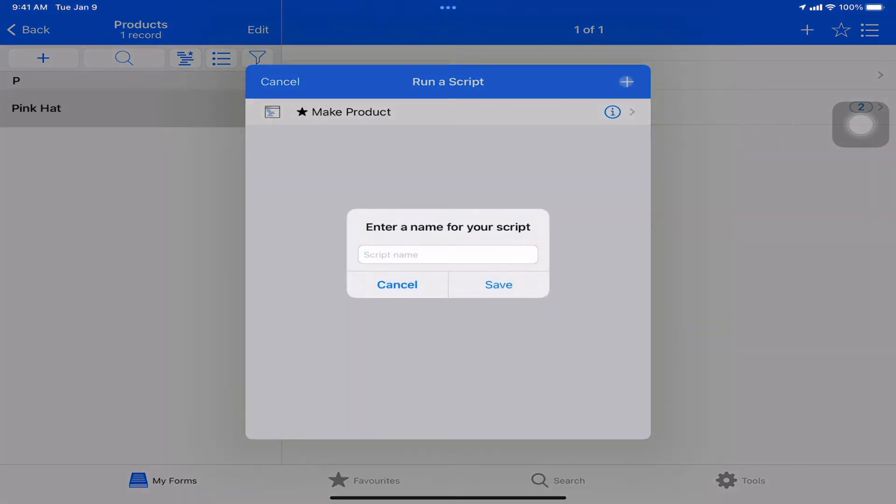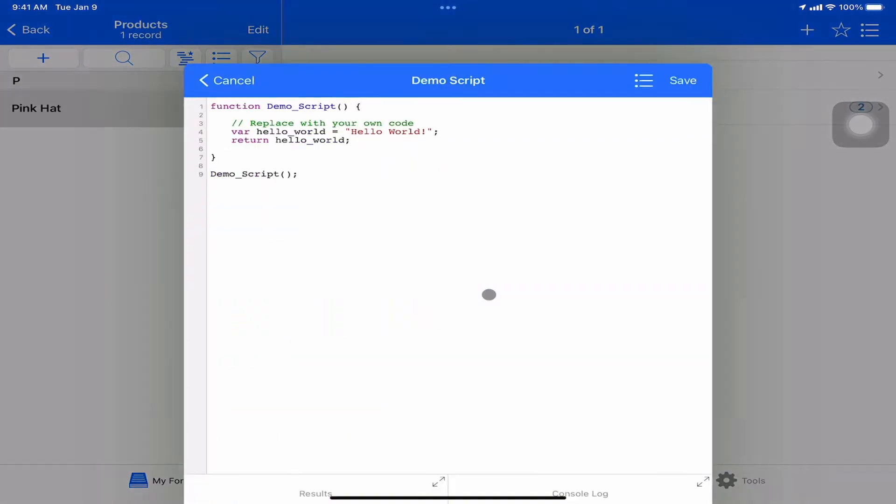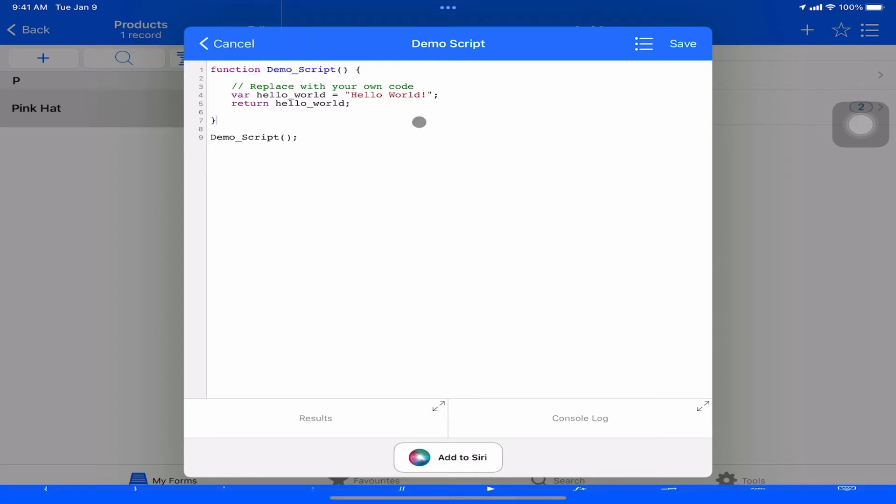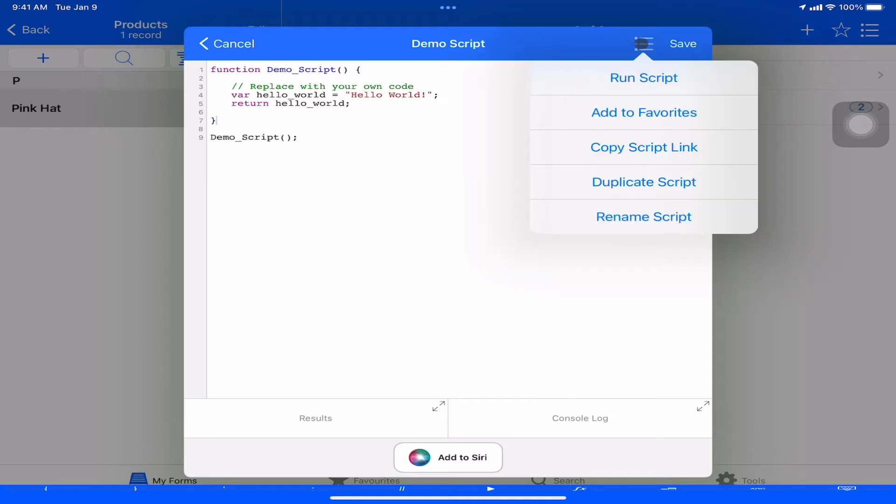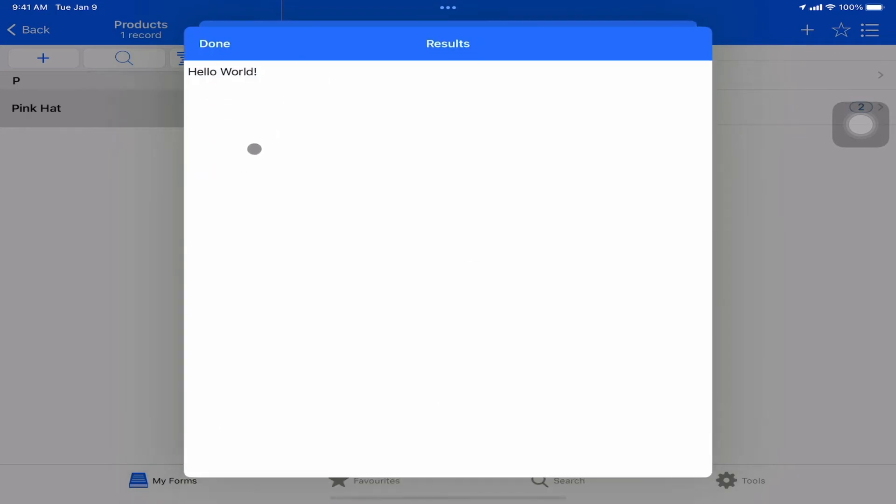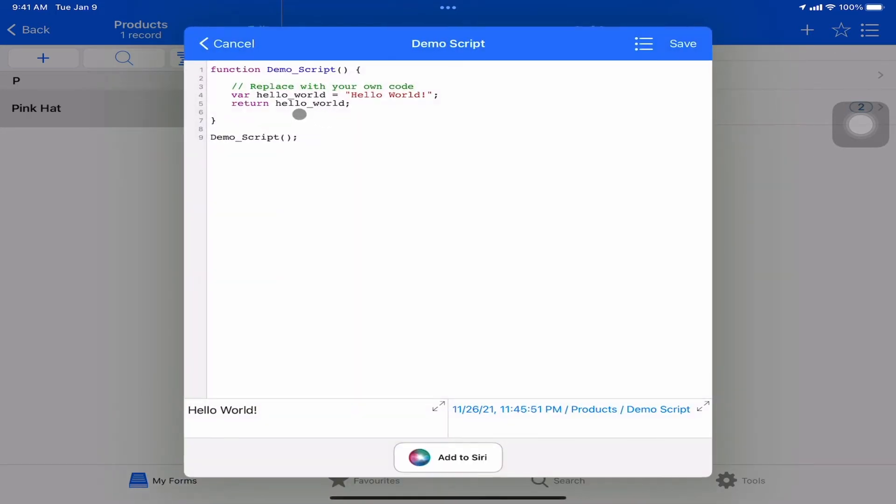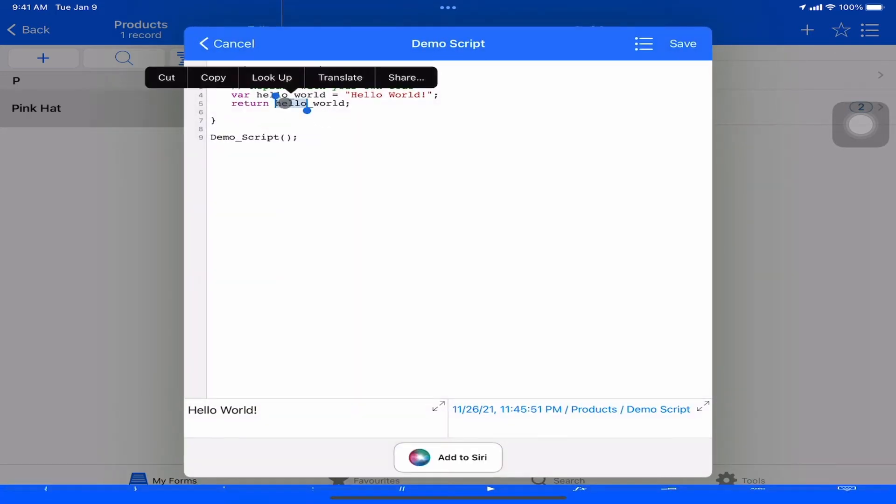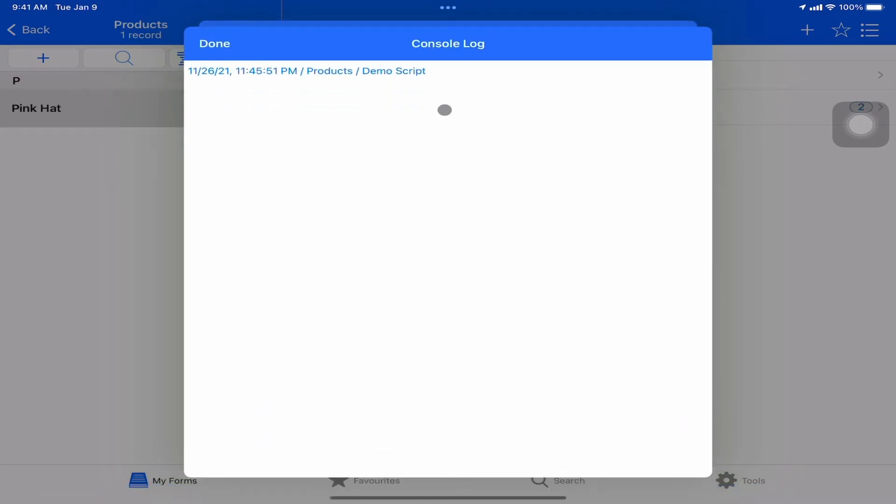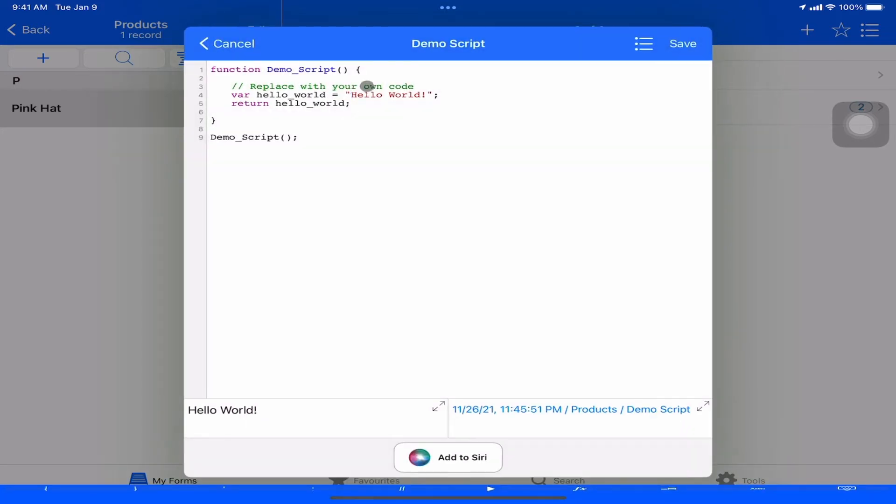Let's create a new script. We'll call it demo script. We'll hit save on that. We've got the basic template that we've come to expect. This is the same behavior as you get on the desktop. When we get this, it creates a new function matching our name. If we run the script, just hit run the script. We can see that in the results panel, it returned hello world, which is what this is doing here. We can see in the console log, the timestamp of when we run it.